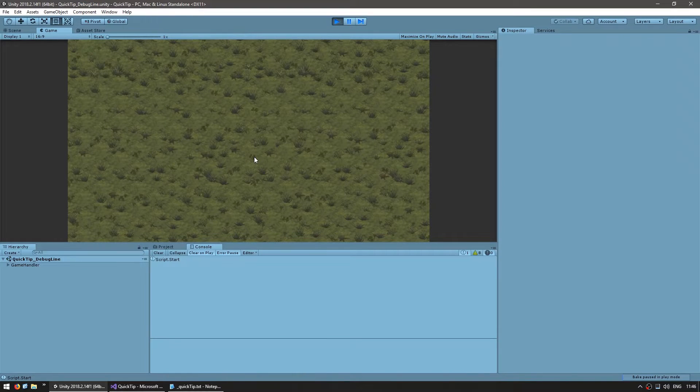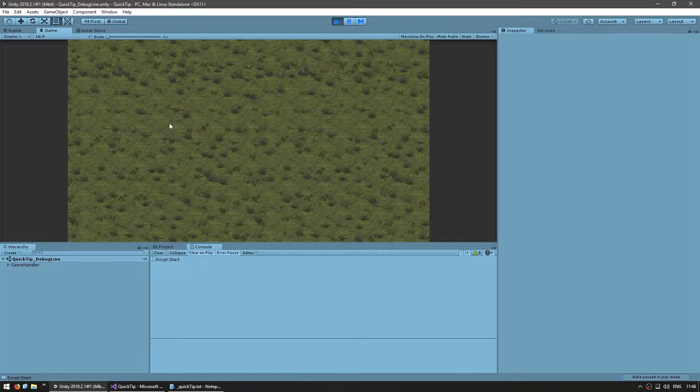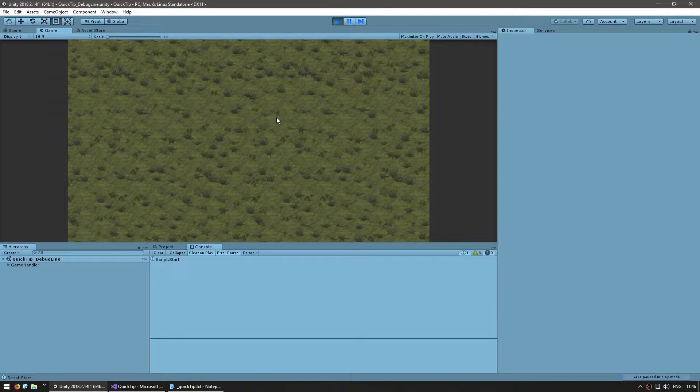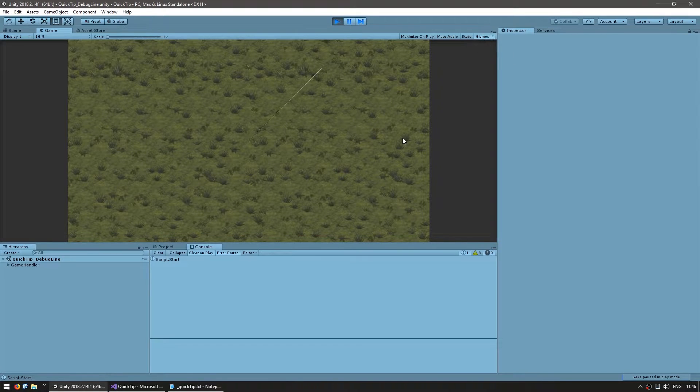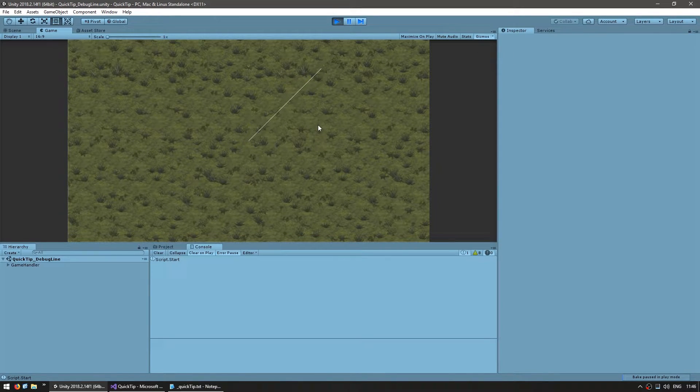Now, first of all, when you run the code, you can see that nothing is actually visible. That is because in order to see debug lines, you need to go up here and enable gizmos. And just like that, there's our line.